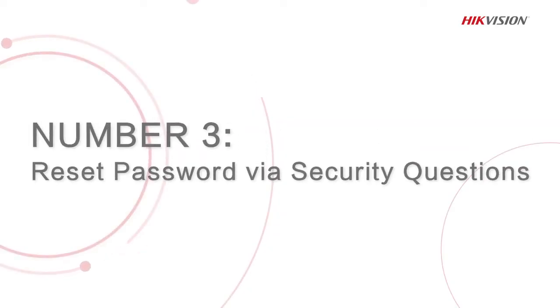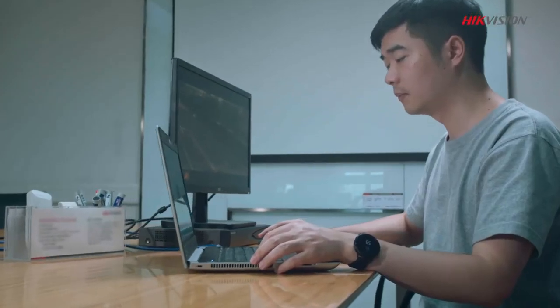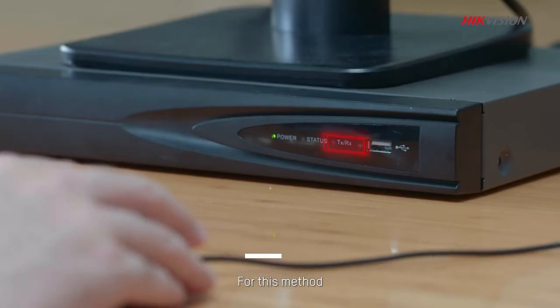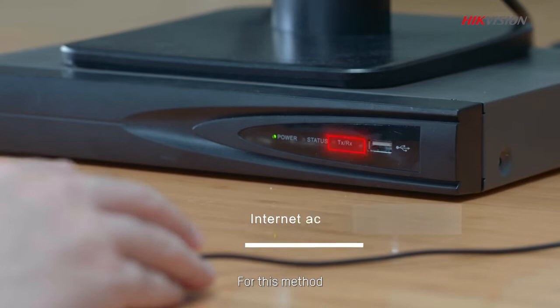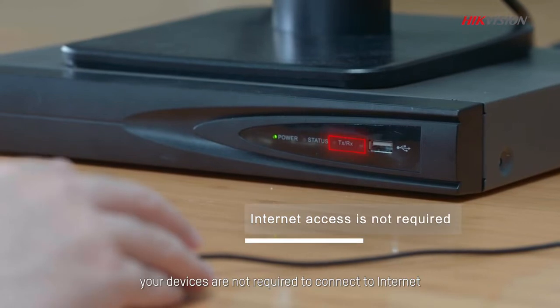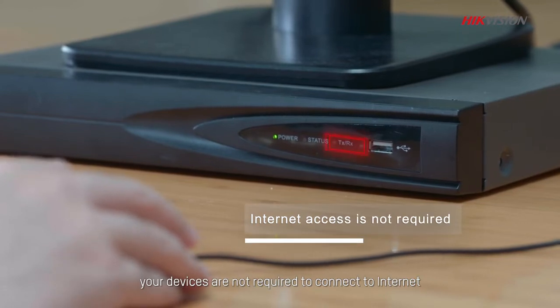The third method is to reset password via security questions. For this method, your devices are not required to connect to internet.